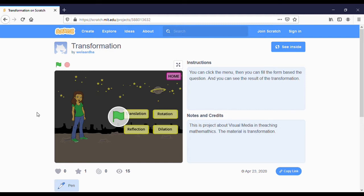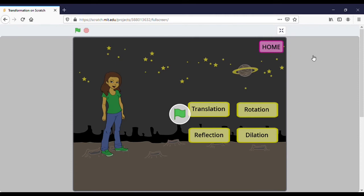Okay, let's start. First, you can open the link and search, and we will see this page. You can click here for full screen or leave it as is. I want to show you with full screen.